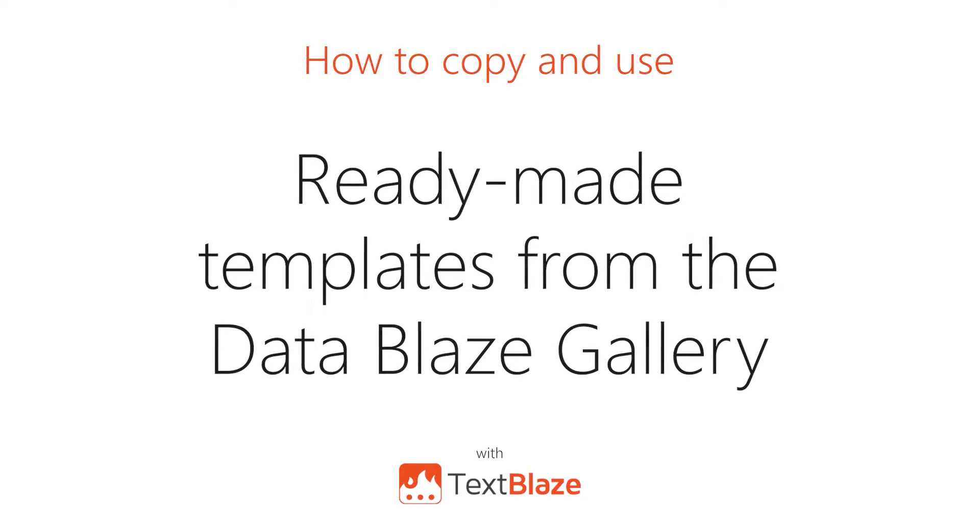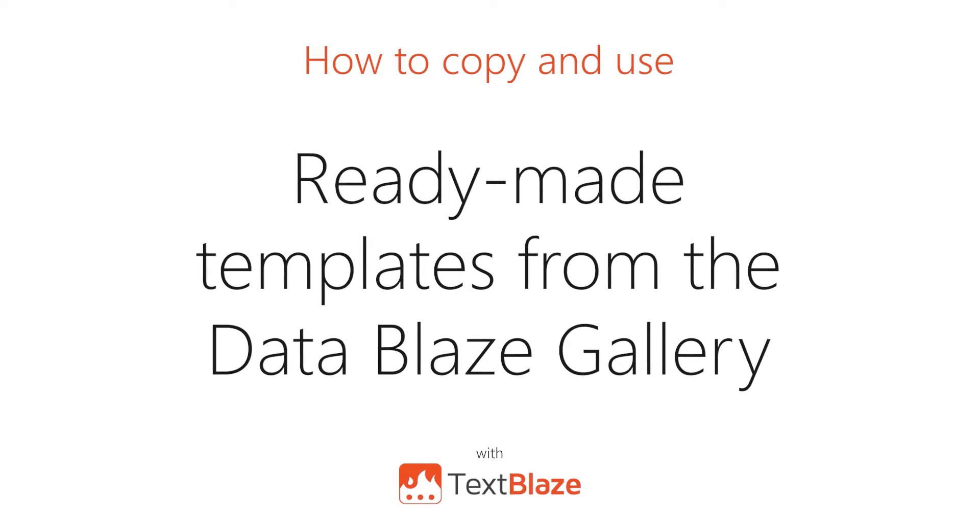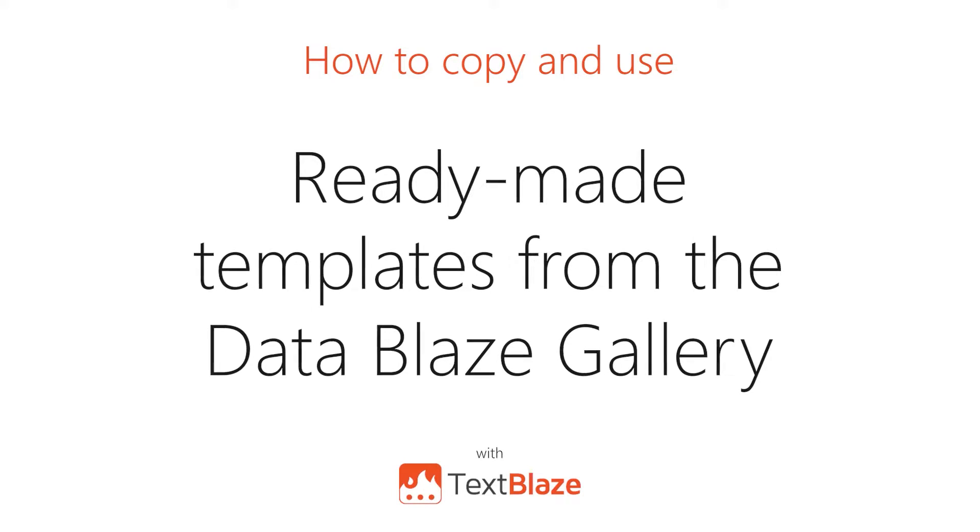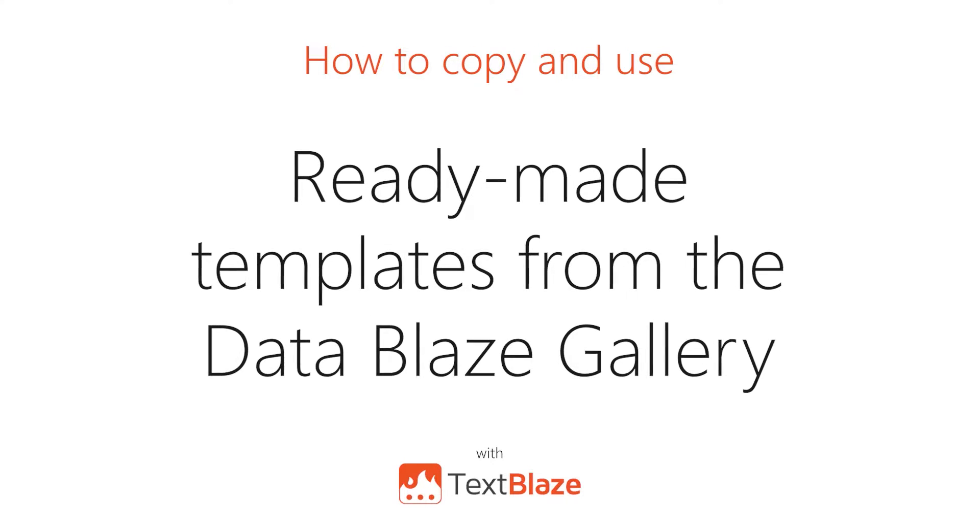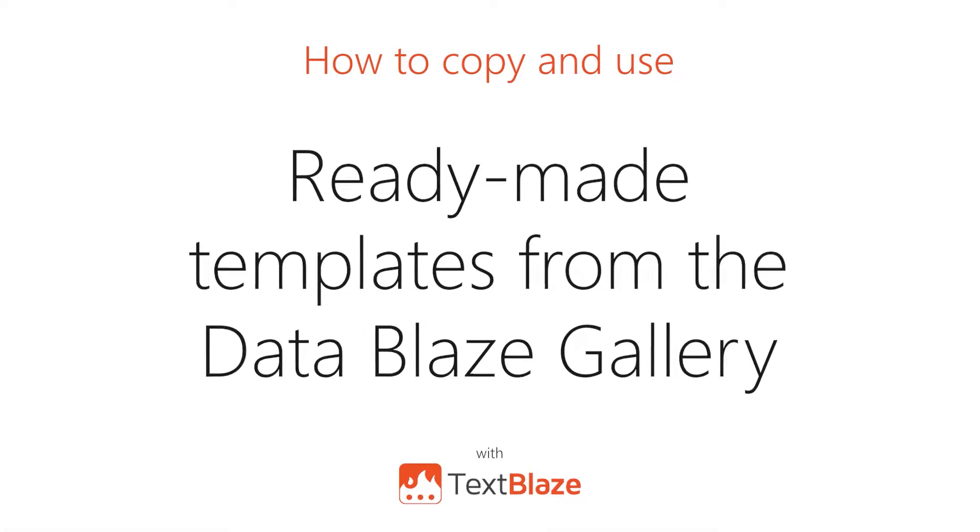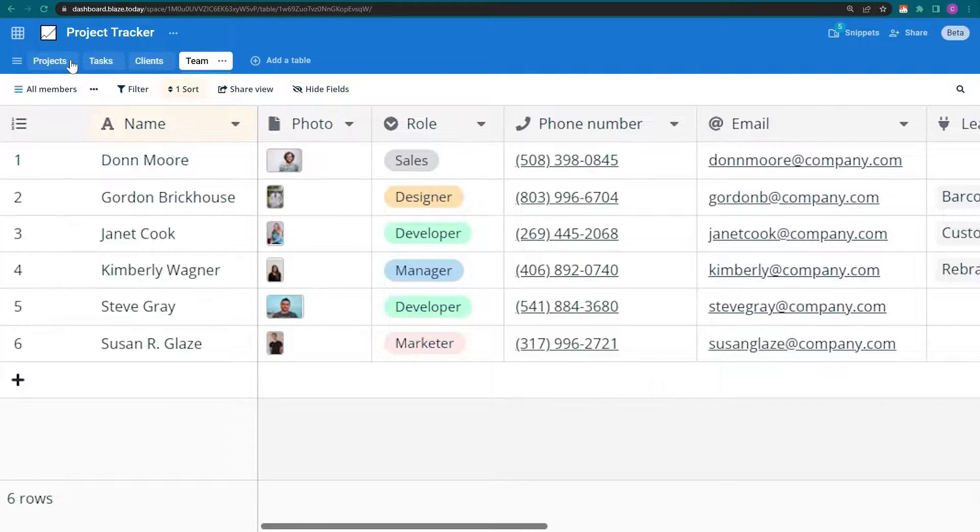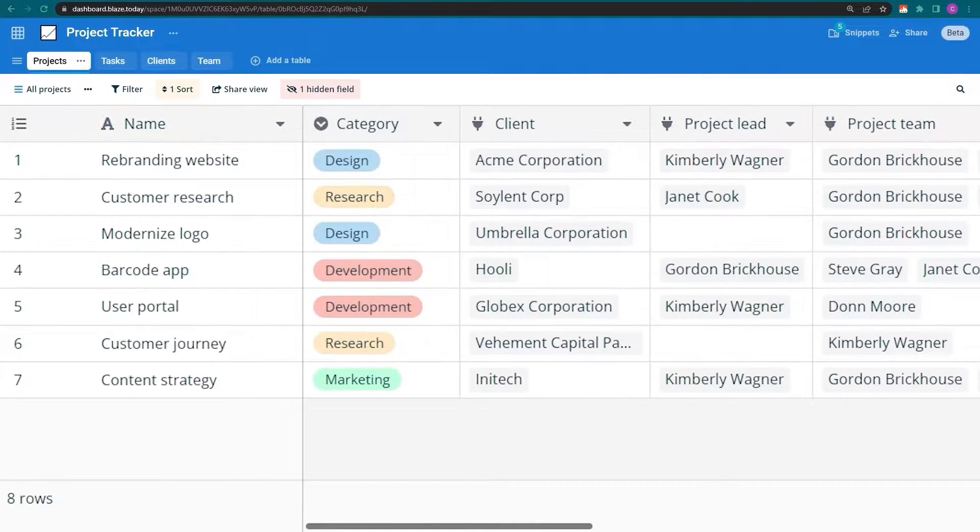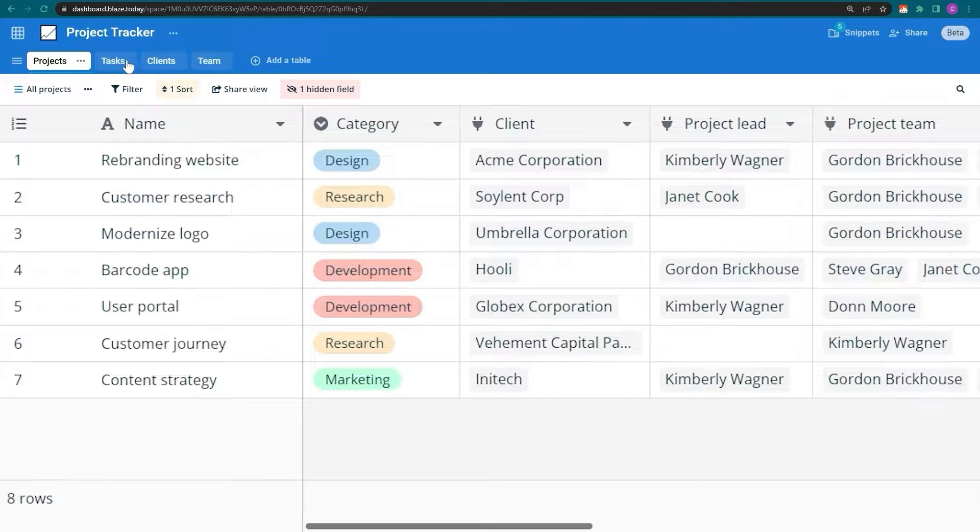In this video, I'll be showing you how to copy and use templates from the Datablaze gallery. This is a space in Datablaze. It contains four tables with data for my project tracker.